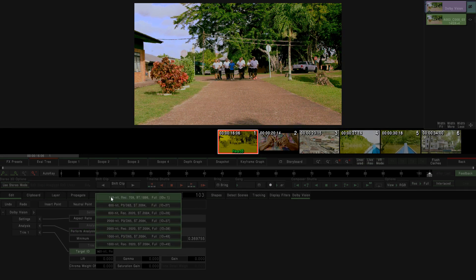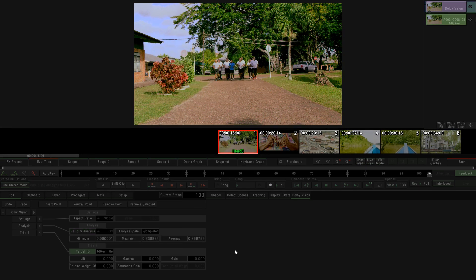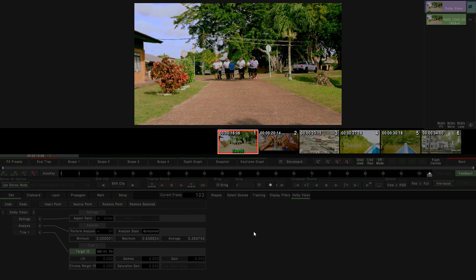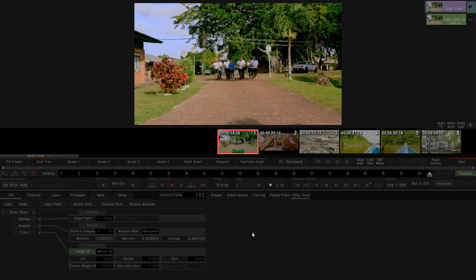By the way, you will always have a 100 nits stream in your Dolby Vision projects when exporting the metadata, even if you select another target or change here the setting to other value. This is a standard rule for Dolby Vision.